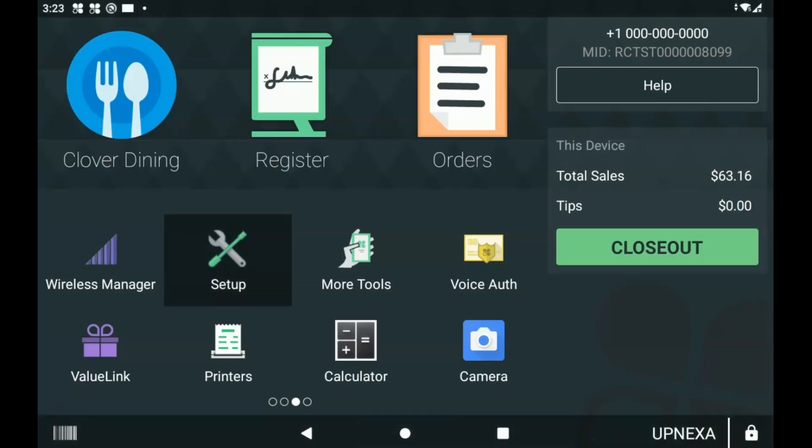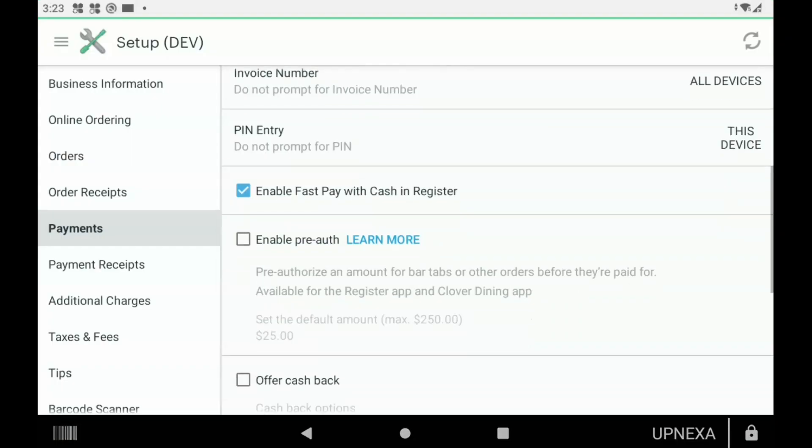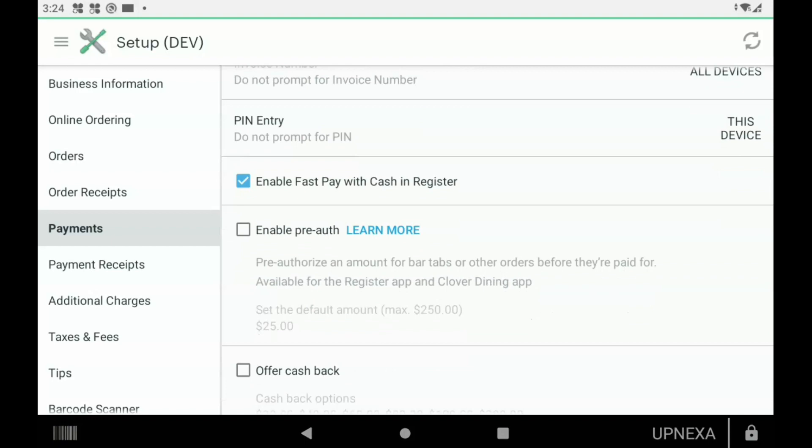As we go back to the Setup app, we're going to go down to Enable Pre-Authorizations. Pre-authorizations would be for bars and restaurants if you want to keep the card on file. For example, we check that box on and pre-authorizations would be enabled on your Clover device.